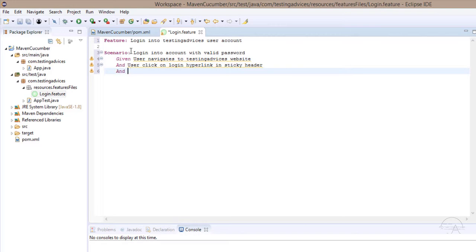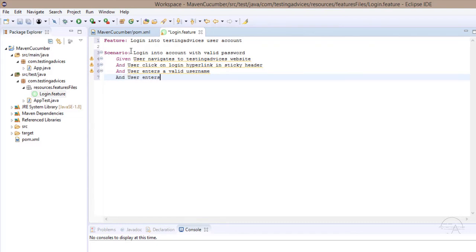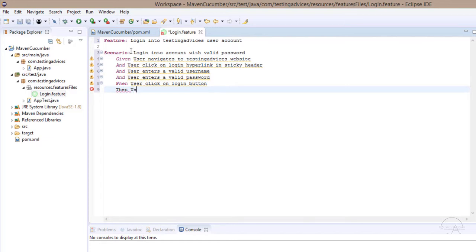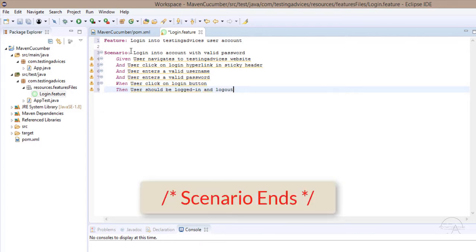Continuing the scenario steps: When user clicks on login button, Then user should be logged in and logout hyperlink in sticky header should be displayed. This completes our full Gherkin scenario for the login feature.